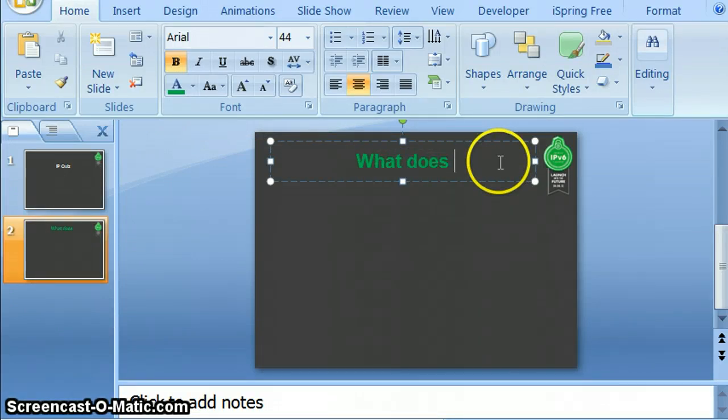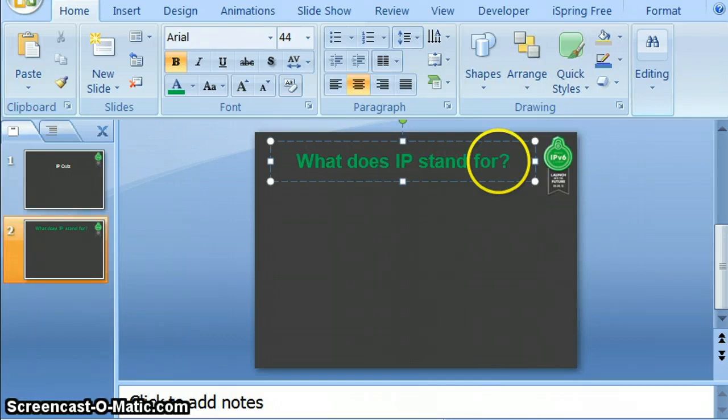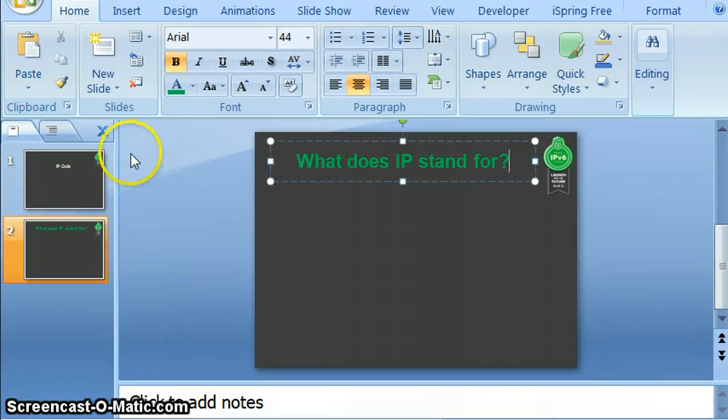and it comes up automatically with the first question that I'd like to ask is, what does IP stand for? That's the very first question that I'm going to ask here.